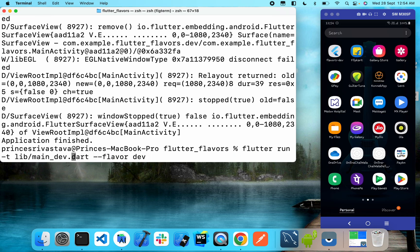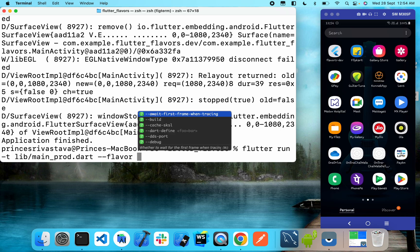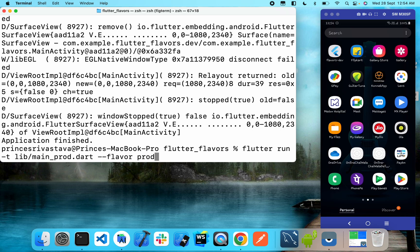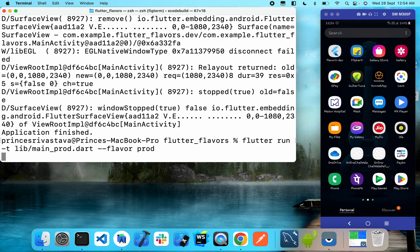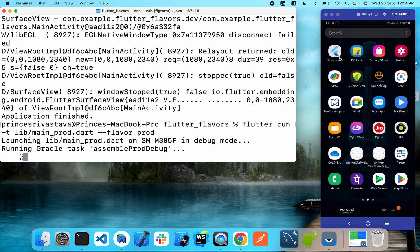Now let's do something similar for the production app. We'll change our target file to main_prod.dart and change the flavor to 'prod'. Let's see if we get another separate app or if it overrides the current one.